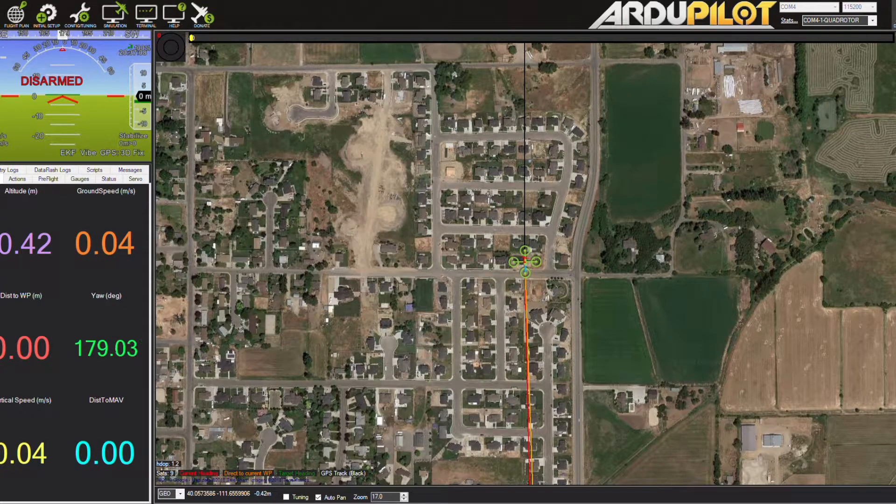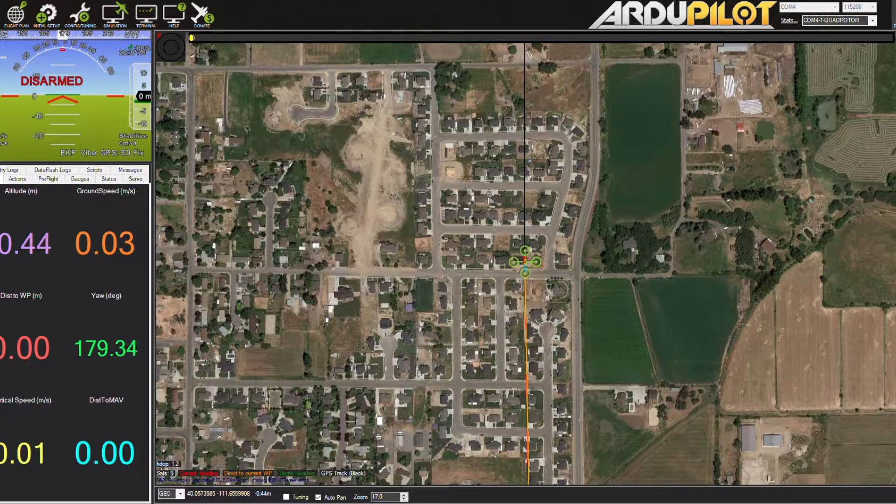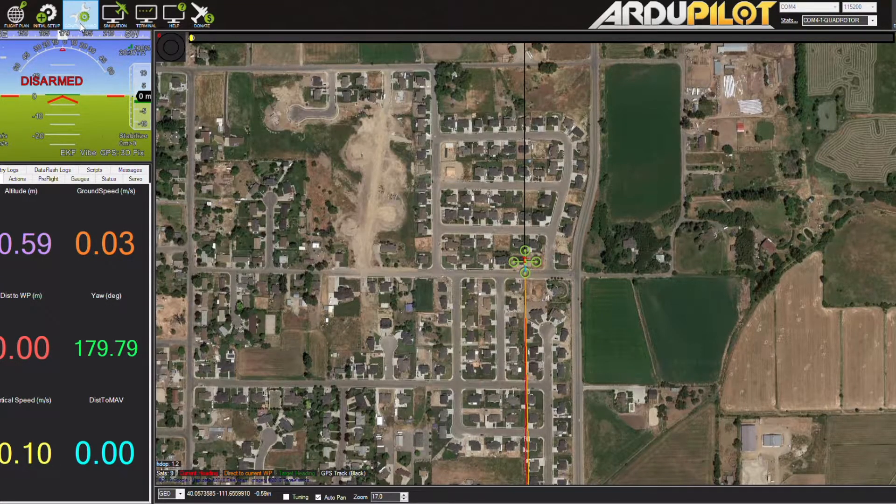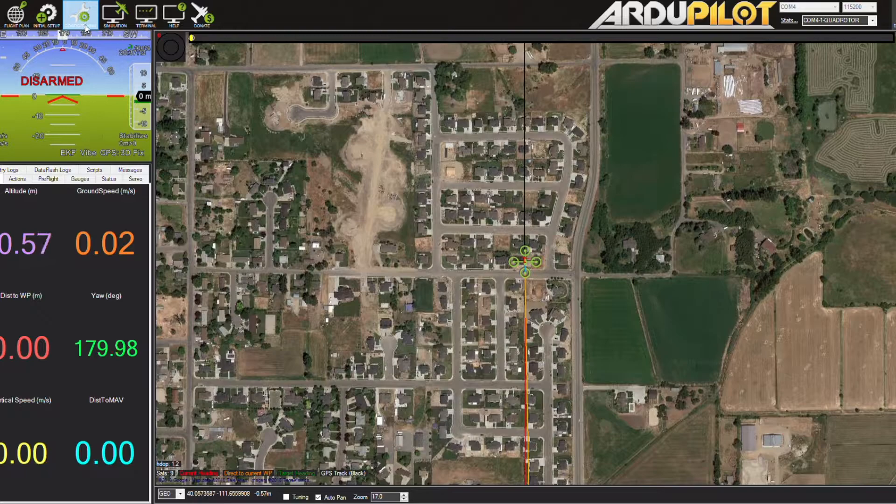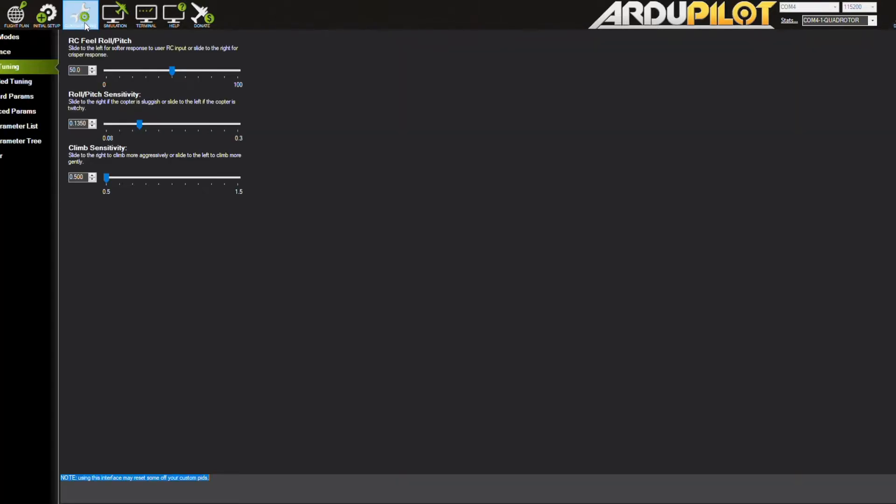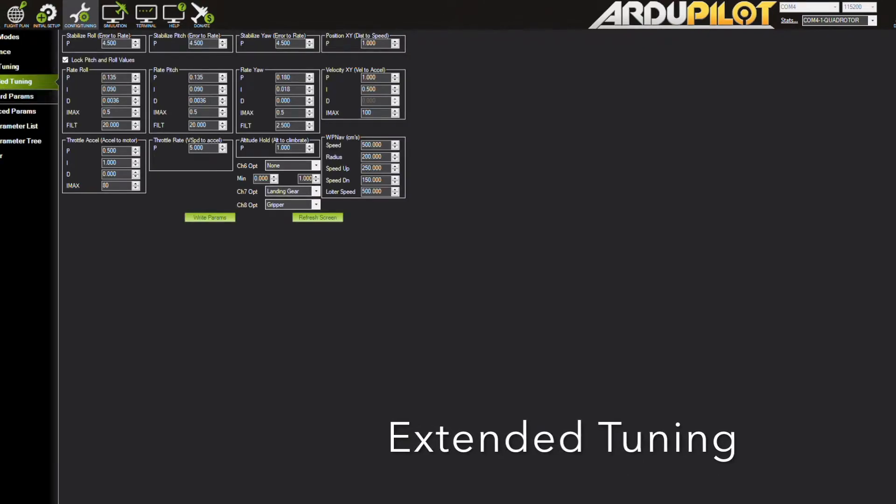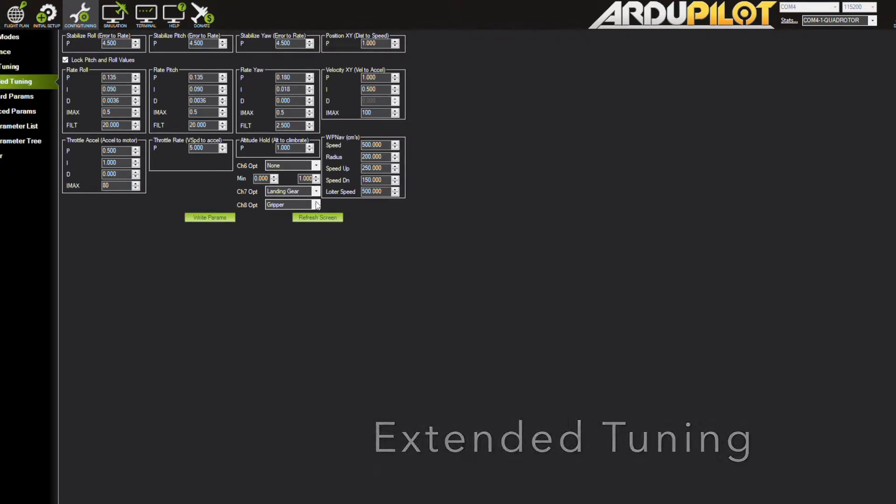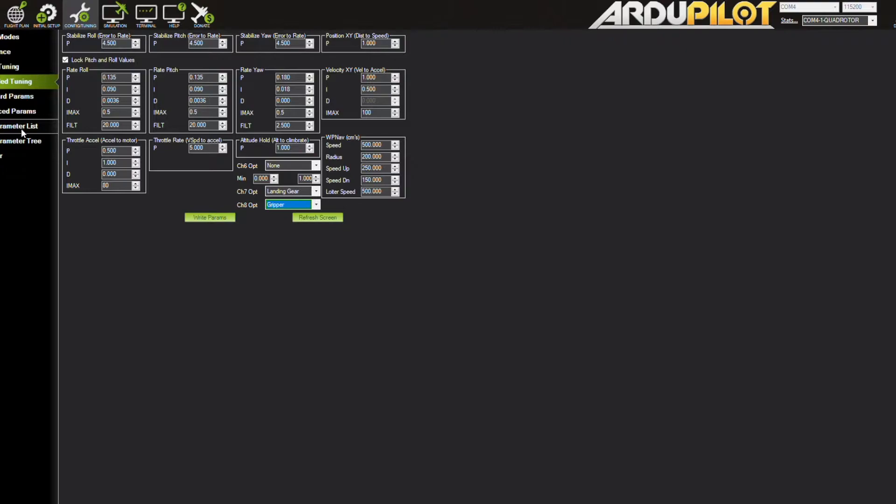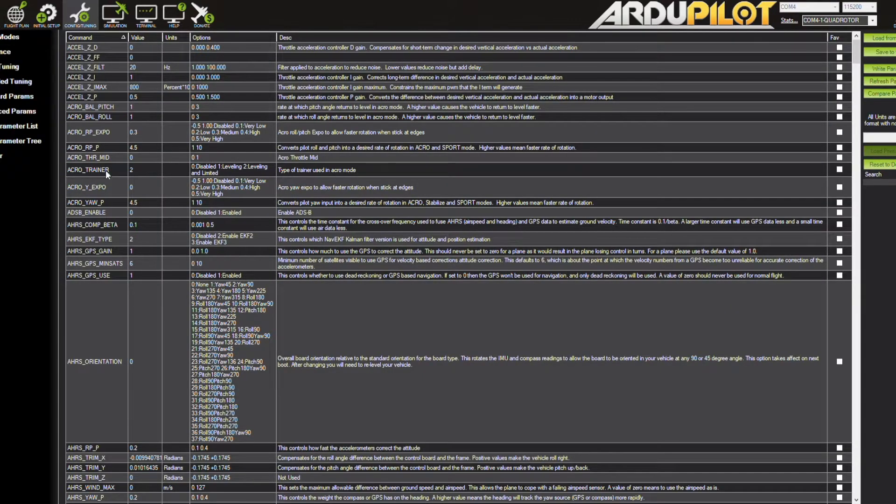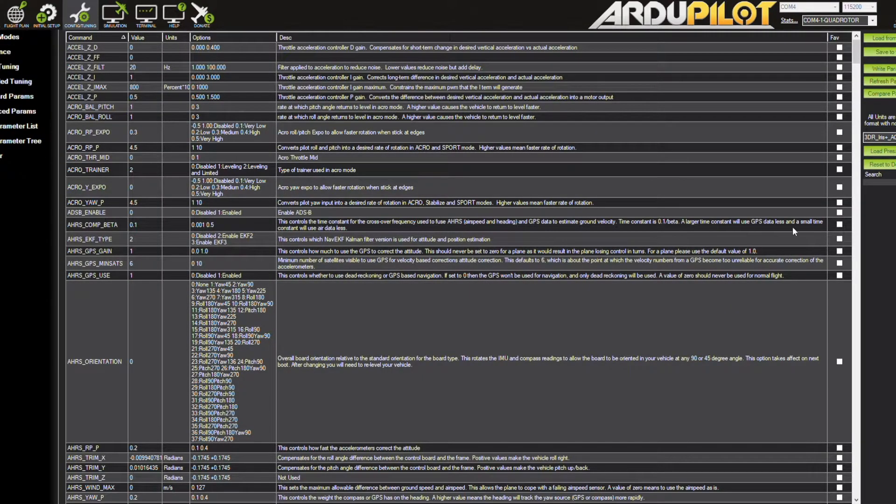Once you're inside Mission Planner, go ahead and go to configurations then the extended parameters, and you are wanting to change either channel seven or channel eight to grabber. This will allow you to switch whatever channel you want on your radio to be the grabber.